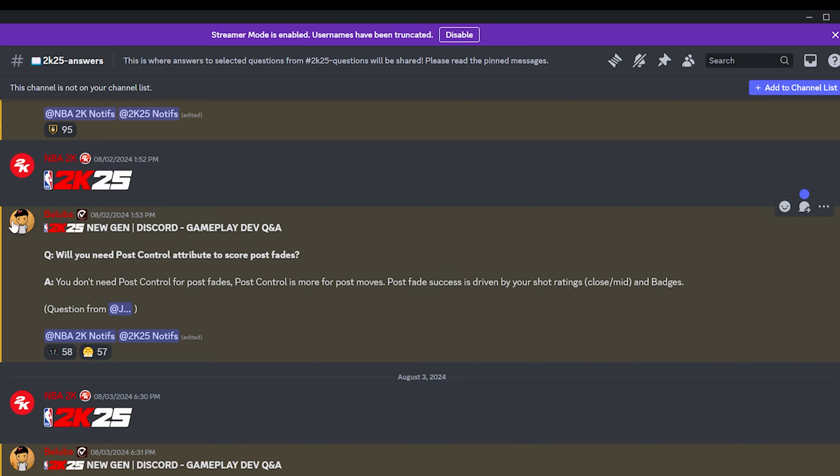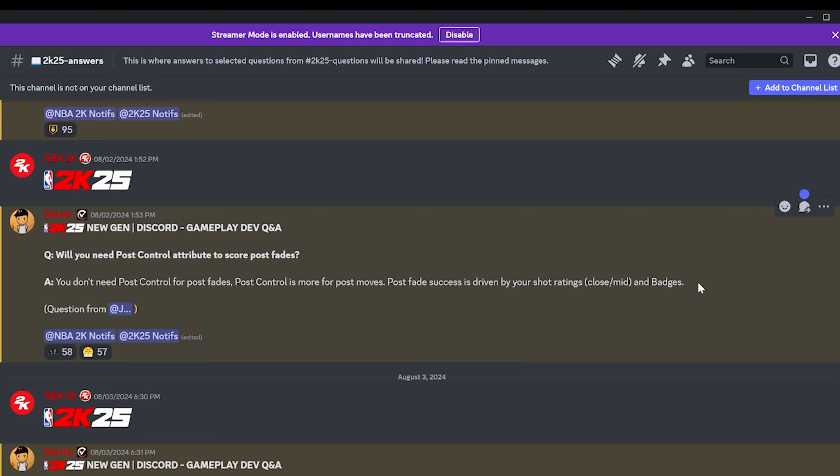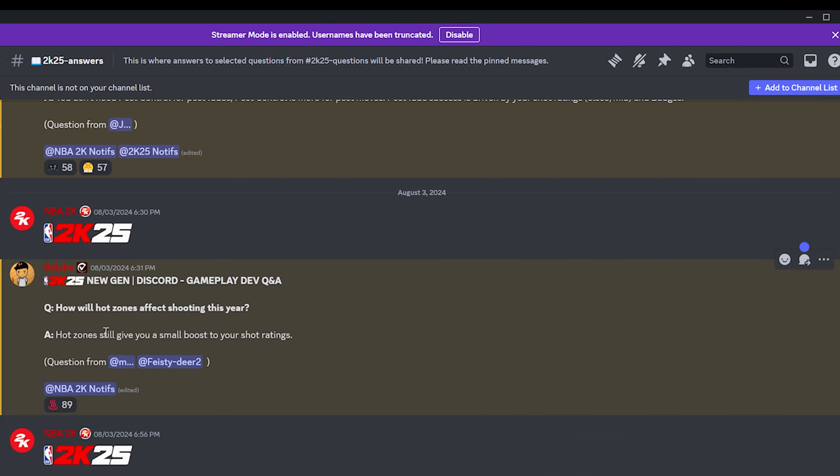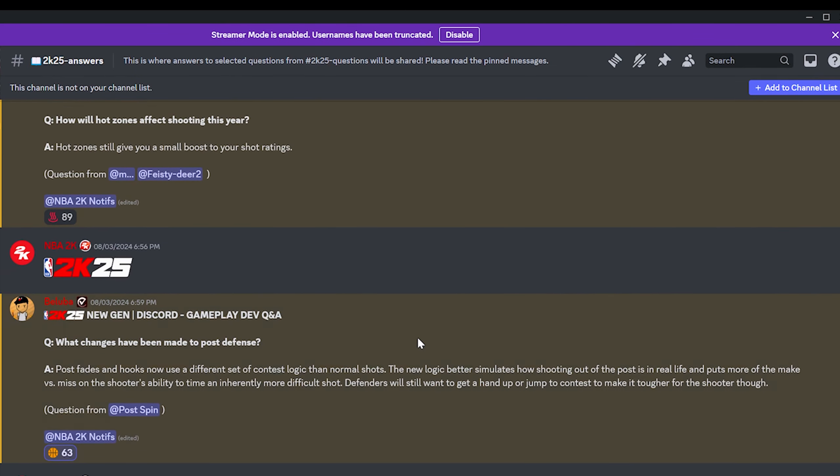This was a bad question to ask Mike Wang because I believe the intent of this question was more along the lines of will you need post control for a specific badge that helps you hit post fades? I'm pretty sure most people know that all you need is a mid range rating to shoot a post fade. But if you're making a my player build, you need a specific badge which needs specific post control ratings and mid range ratings to unlock the badge. How will hot zones affect shooting this year? Hot zones will give you a small boost to your shot ratings.